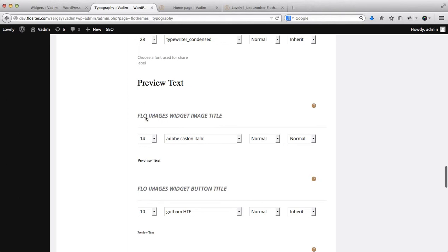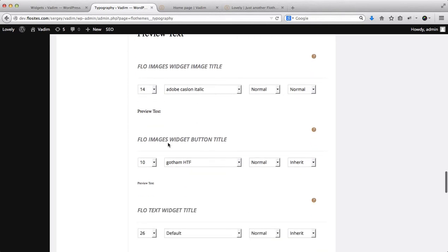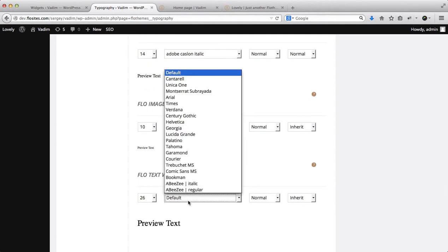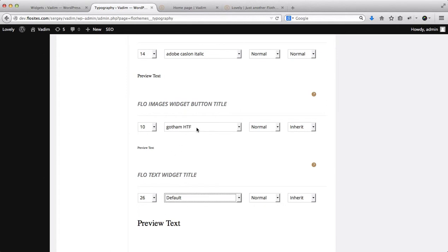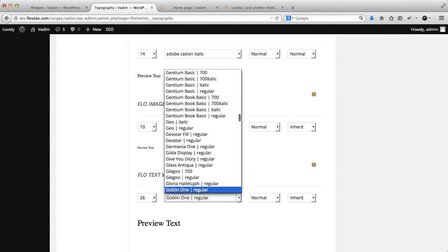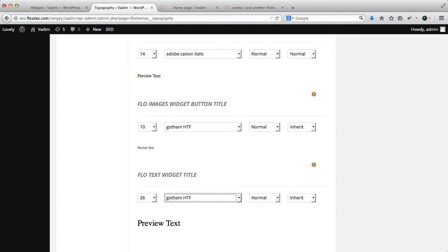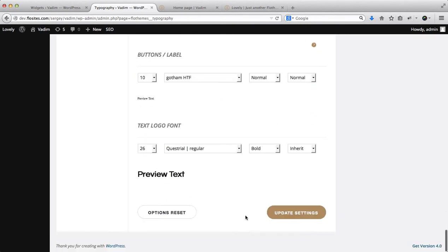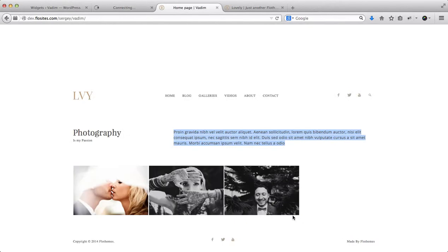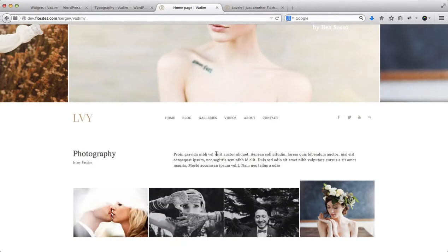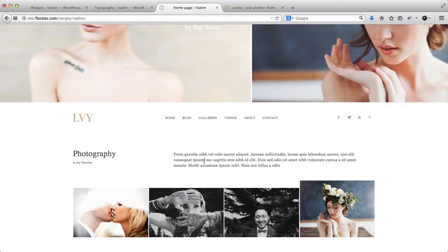Okay, there we go. So we have Flow Images, widget image title, we have this text, image about text, Flow Text widget title. There we go. And let's go with this one here, and we'll click on Update Settings. We'll go here, refresh this page, and you'll see that our font has changed.